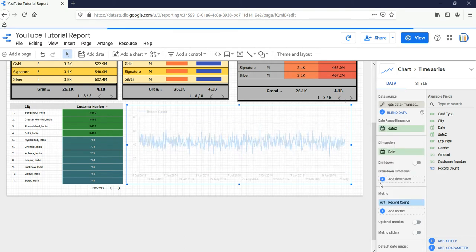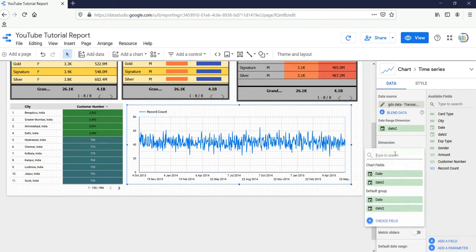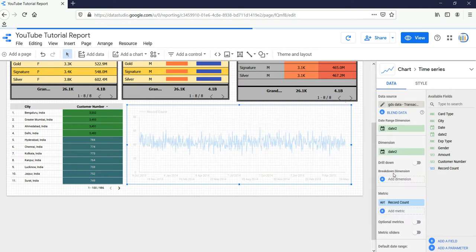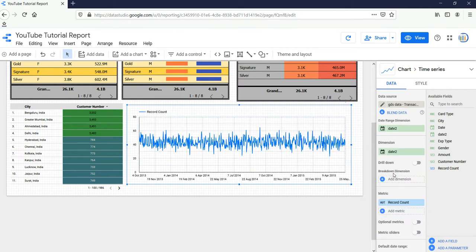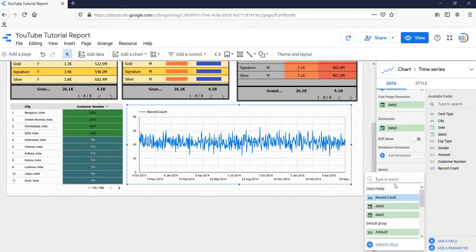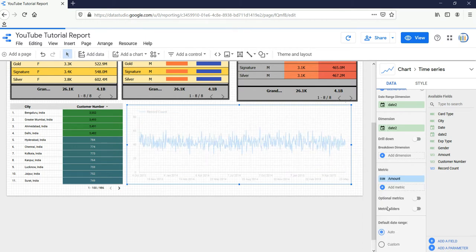What I'll do is I'll click here and I'll select Date Two. Although it doesn't change, let's see. The dimension would be Date Two. Now in the metric, I want my transaction data, so I want amount and the sum of amount.